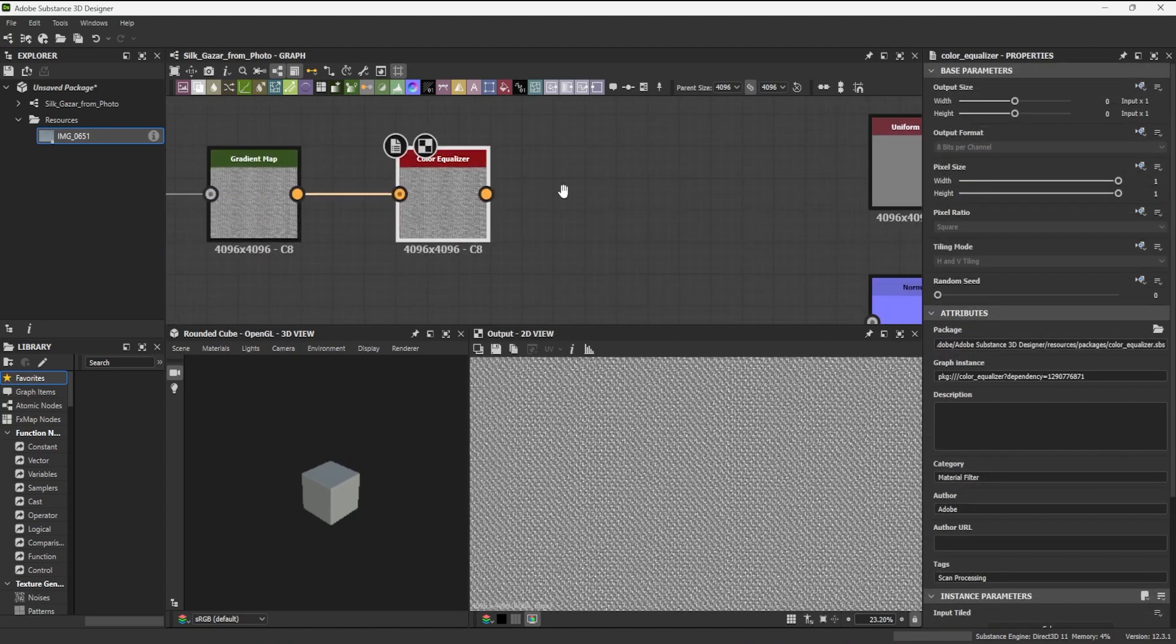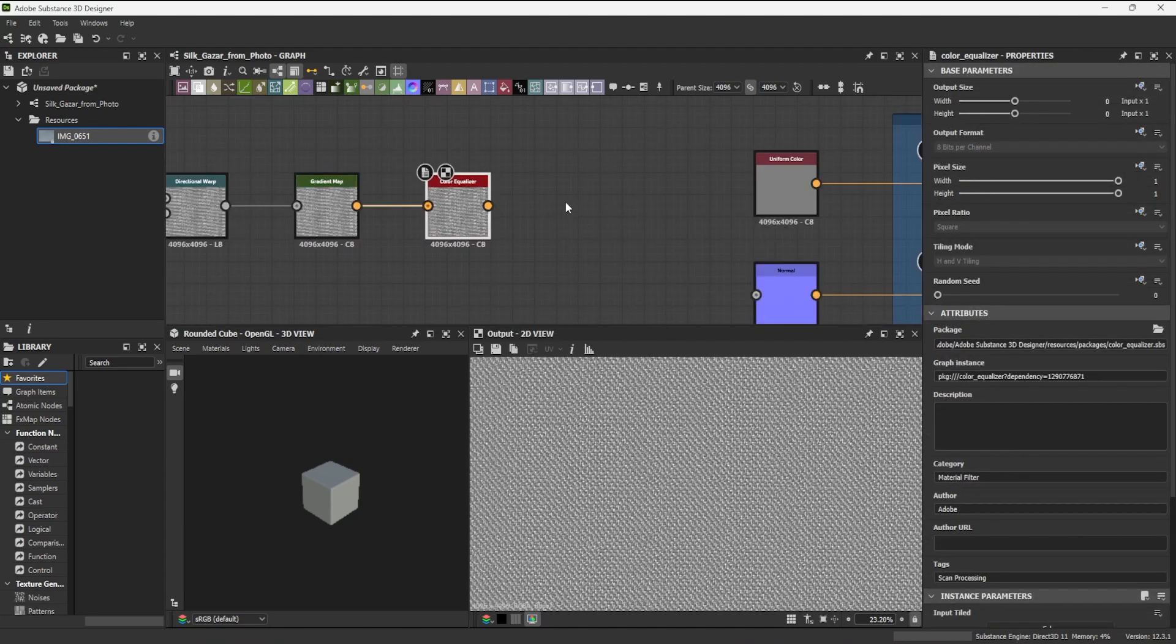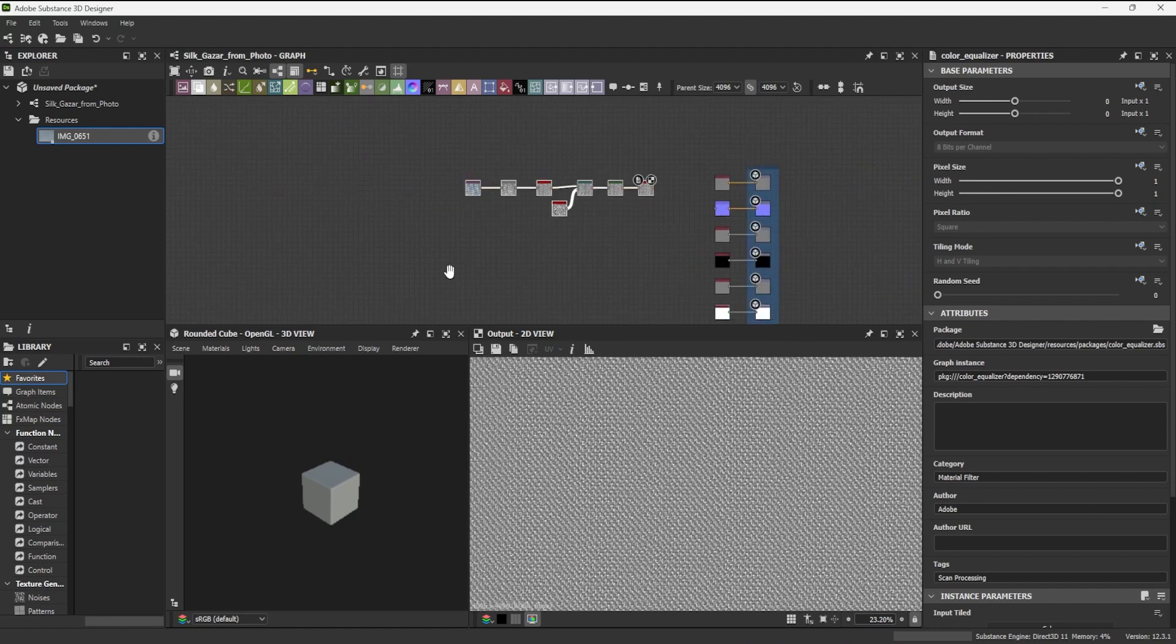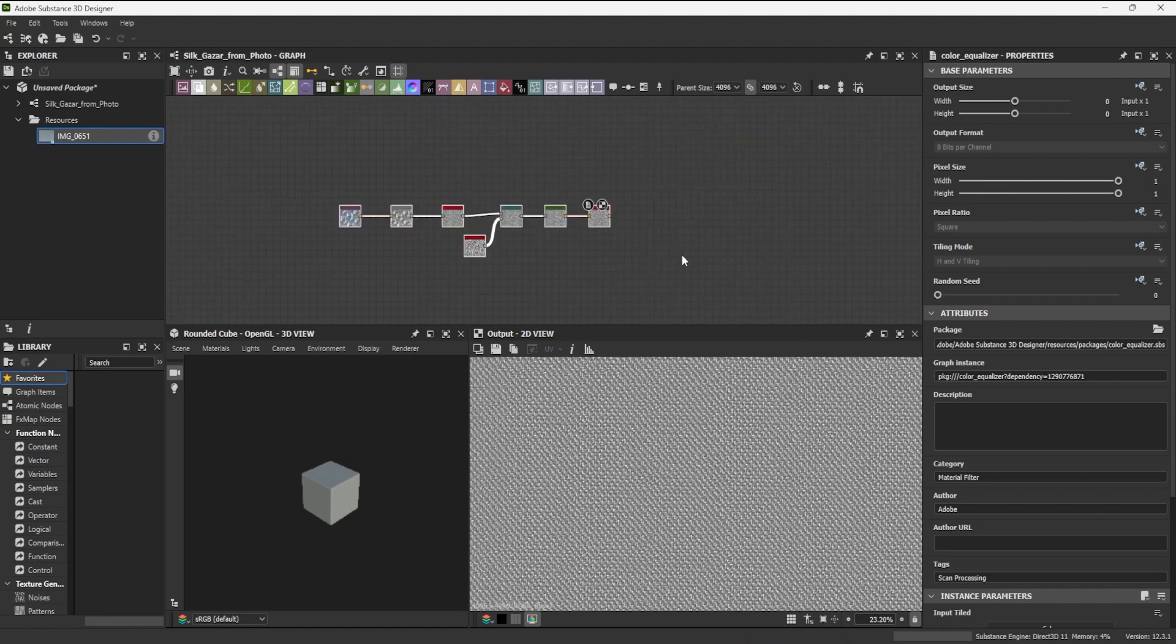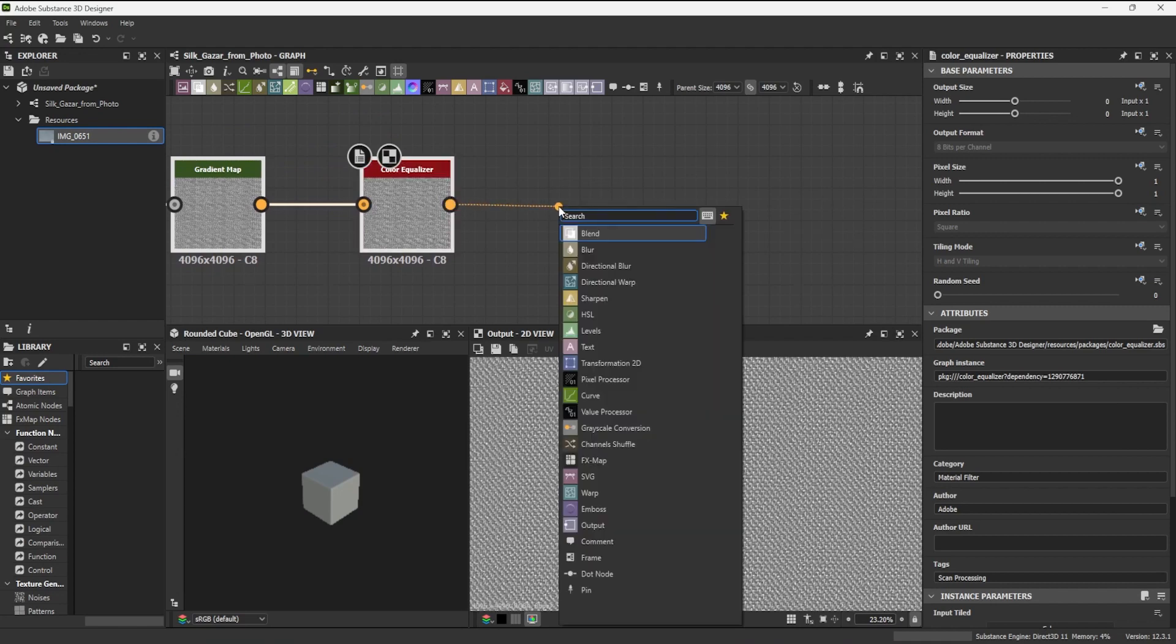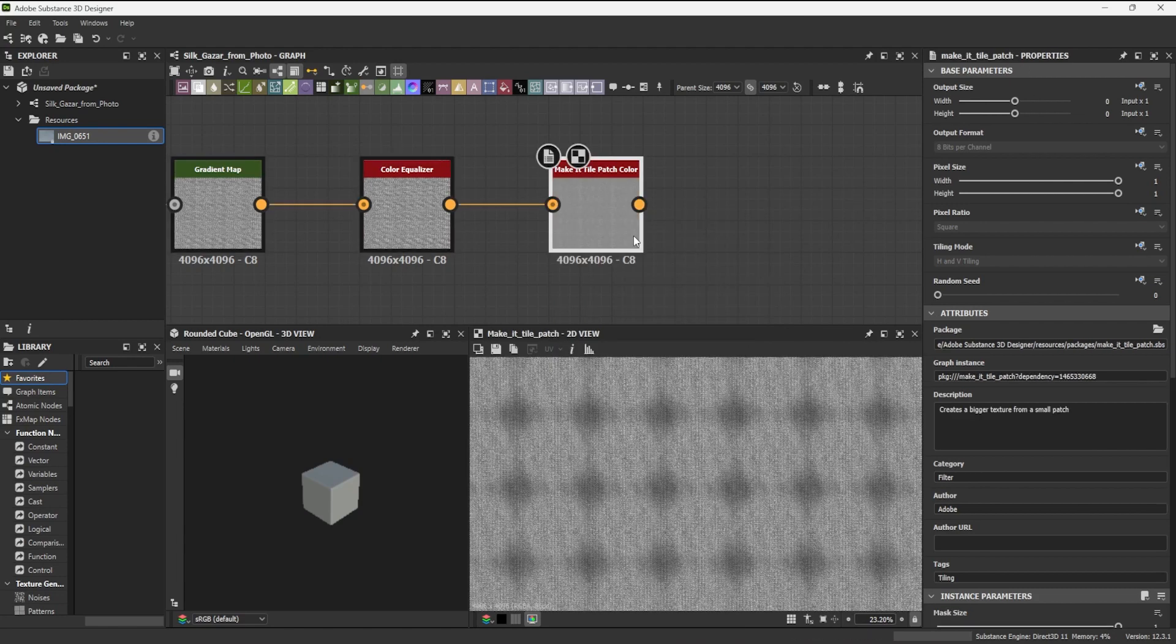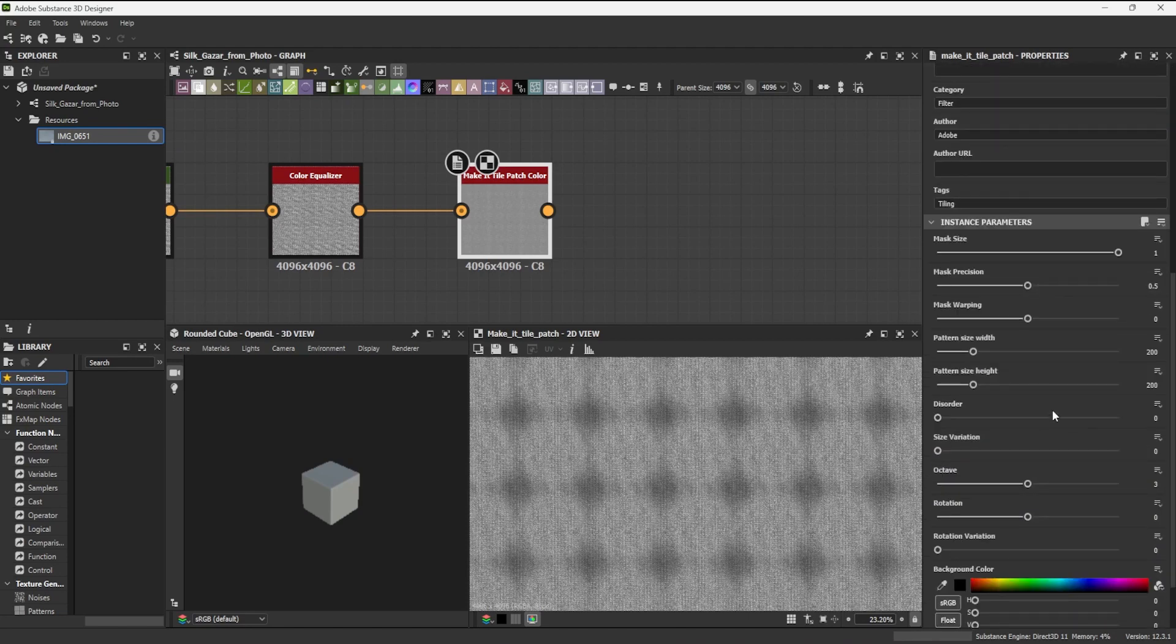I will need some more space before I get to my outputs, so I drag-select all of my existing nodes and push them a little to the left. I use a second Make It Tile Patch node and repeat the fabric a further 200 times for width and height. This will act as my master node from which I will derive all material maps.